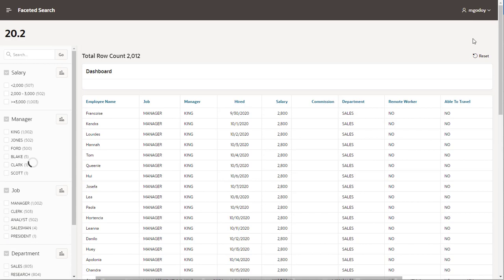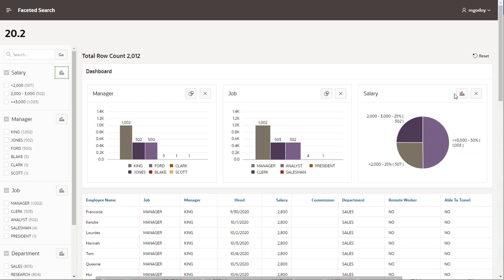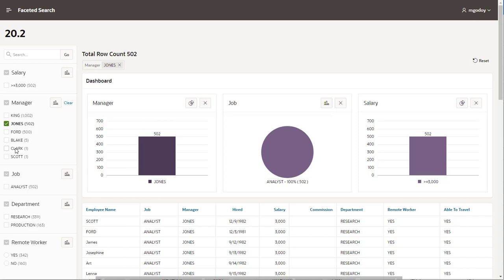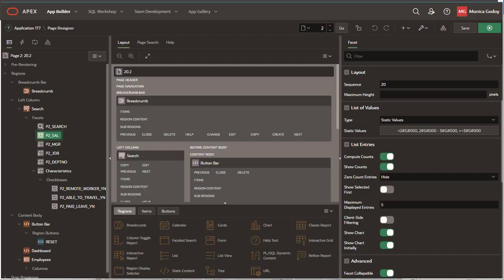Now, when users click on the charts, they can find them in the dashboard region. And if you need to show the chart initially when users run the page, just turn on Show Chart initially for the facet.